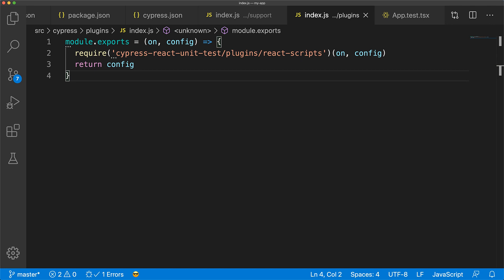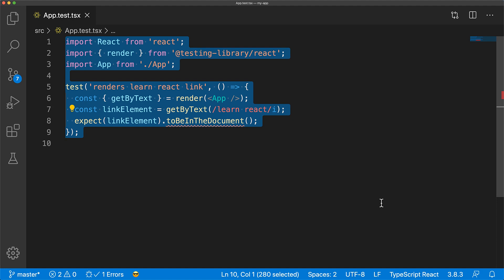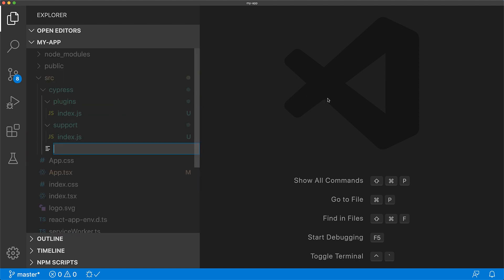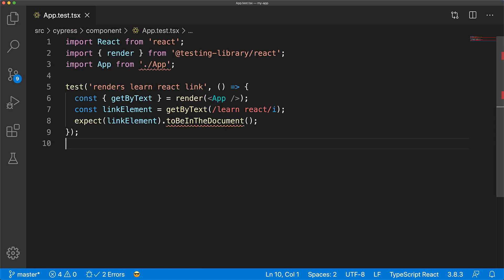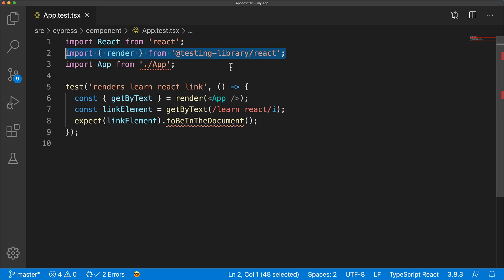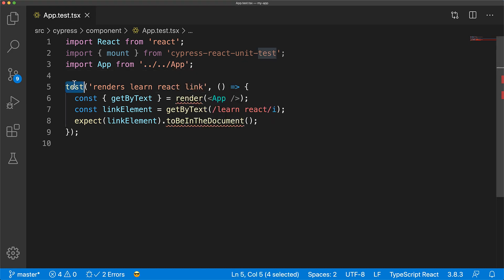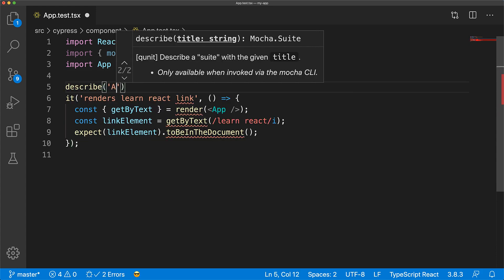That is the end of the one-time configuration needed for cypress-react-unit-test. Now let's go back to our application unit test file, copy everything there, and delete the file as we will be rewriting this test in Cypress. All component tests will be located under source/cypress/component folder, and we create the file app.test.tsx. We paste in the component test copied earlier, remove the import from React Testing Library, and use the mount function from cypress-react-unit-test. We fix the path to our App component as the test location has changed.